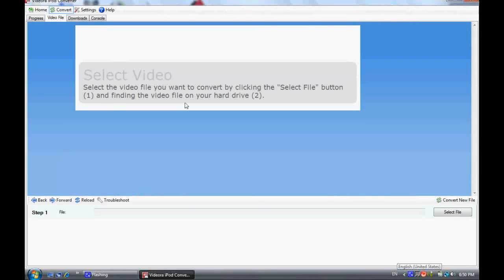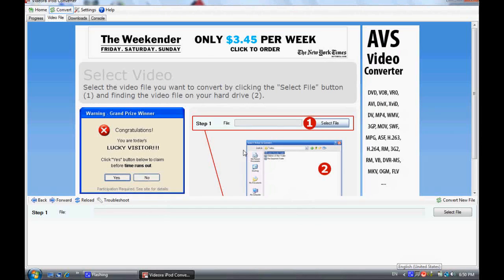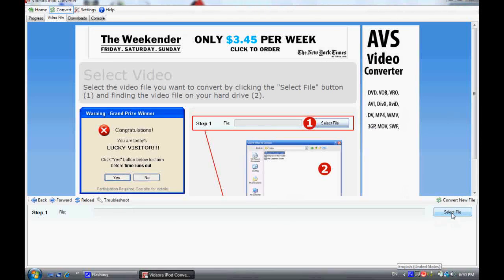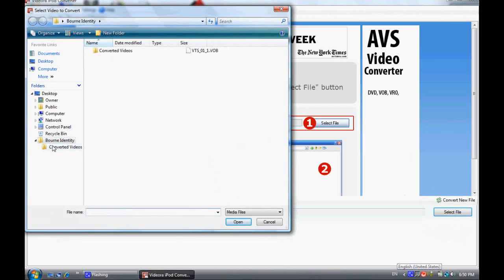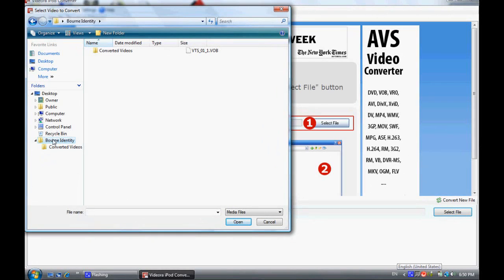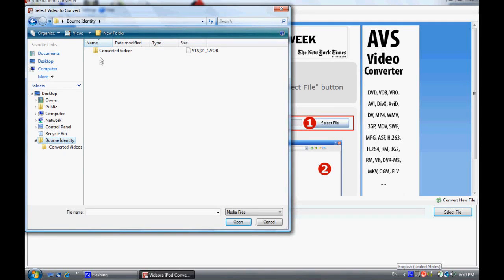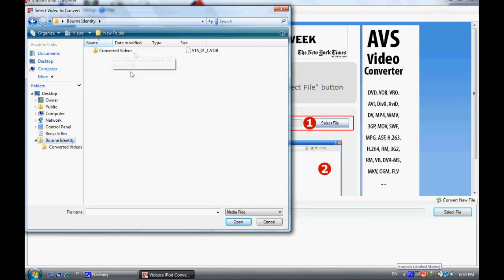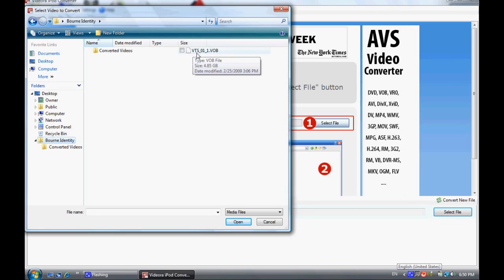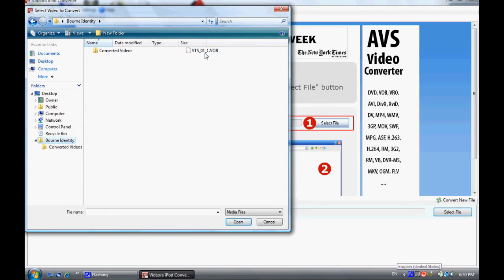Select the file and open up your video file. I also created in my Born Identity file the converted videos thing. You'll see why later. But what you're looking for is something like this. It says VTS. So open that up and then click next.